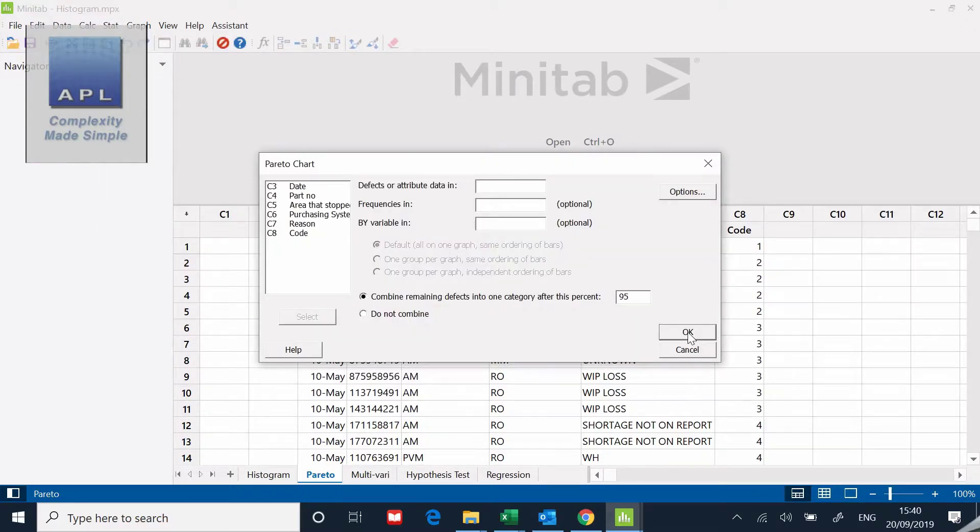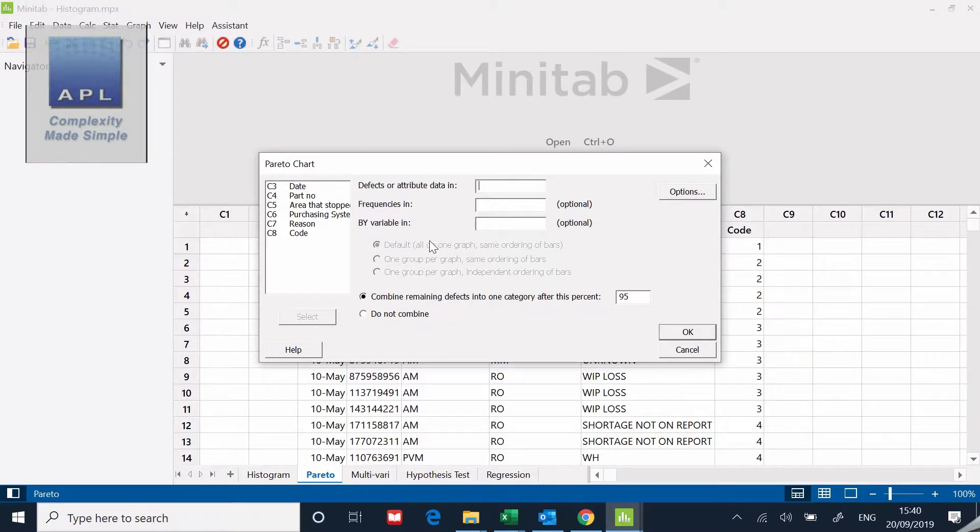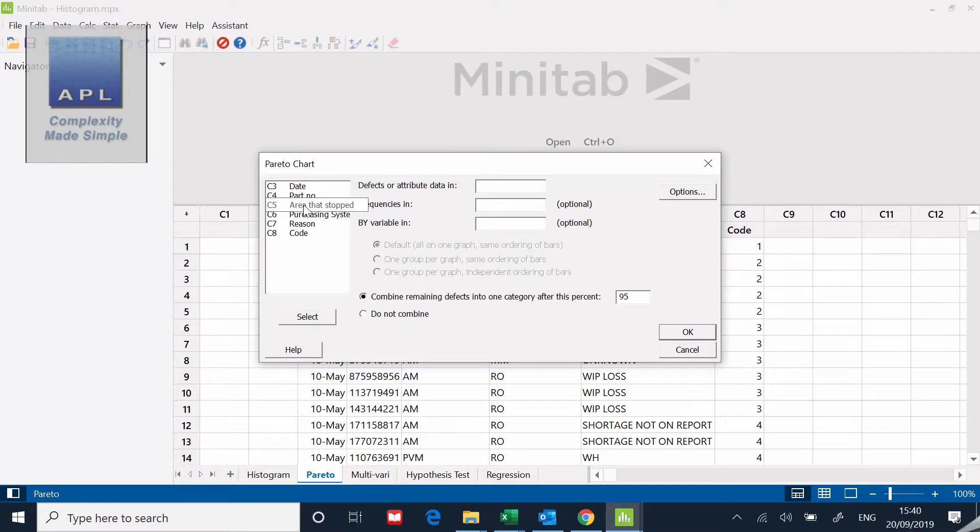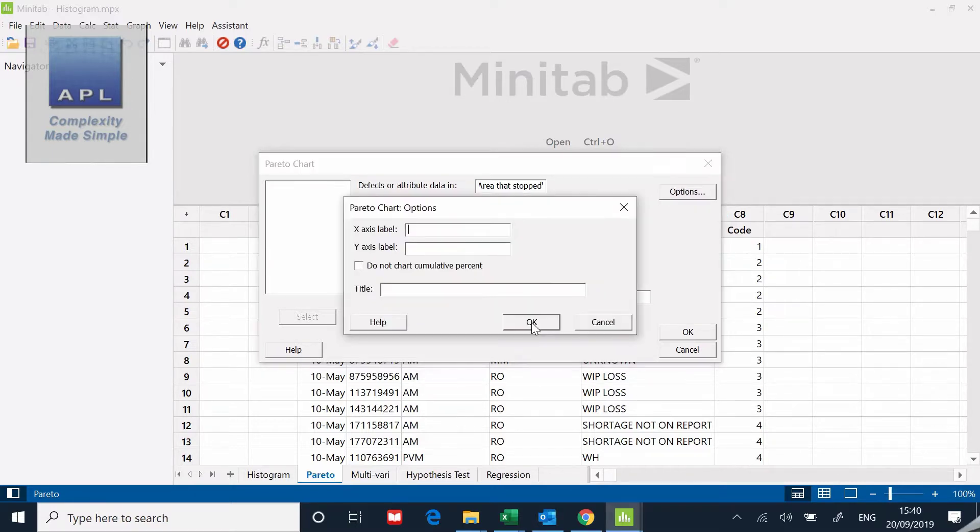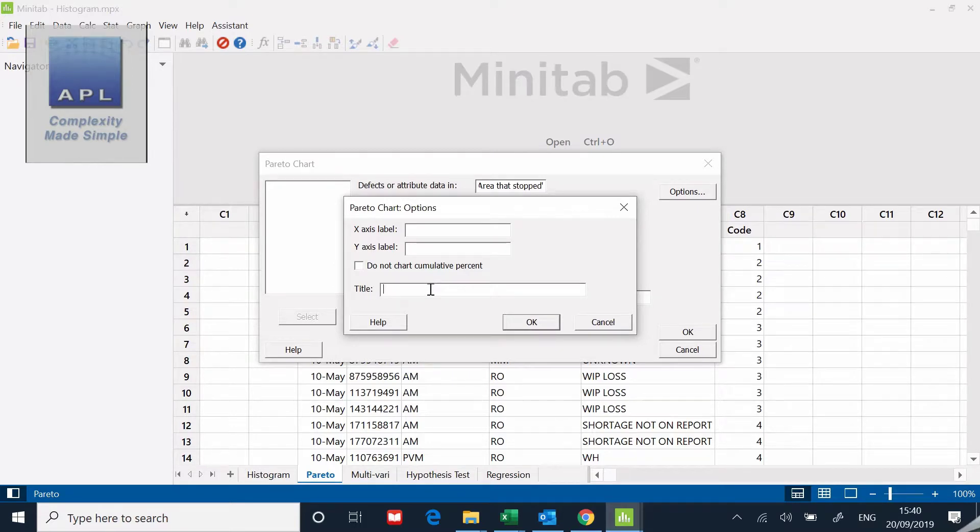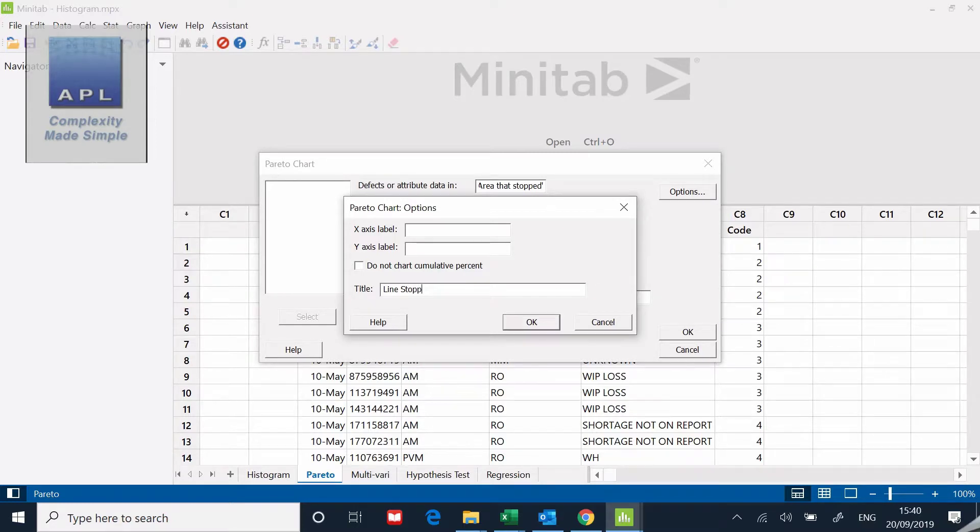Click on the Pareto and then it asks where is the data. We're going to click on that. The data is in the area that got stopped column. We can have a look at the options where I can add a title. A title is a good thing, so we're going to say line stoppages May to June, and I'm going to click okay.